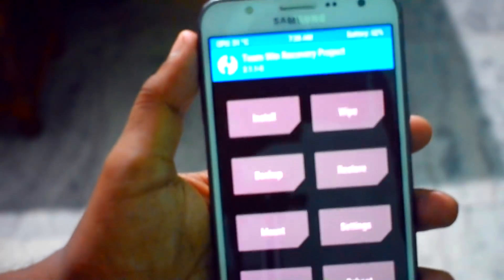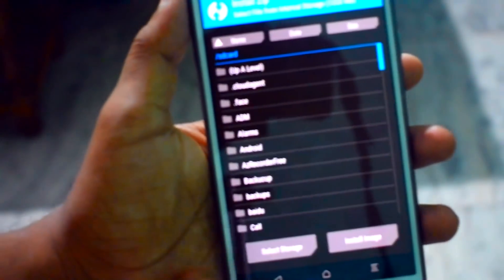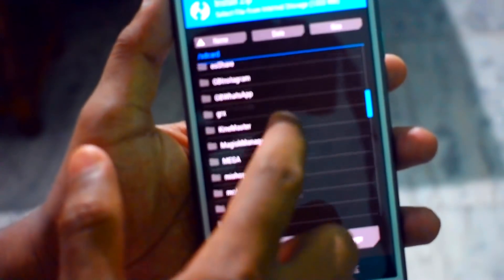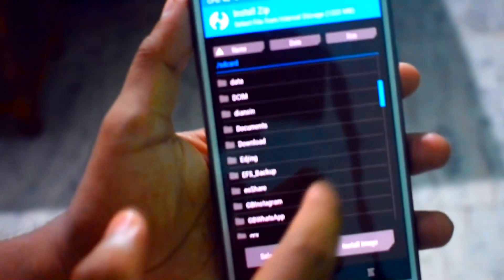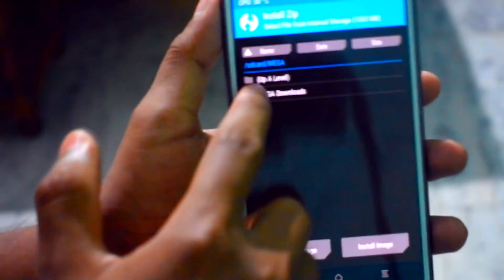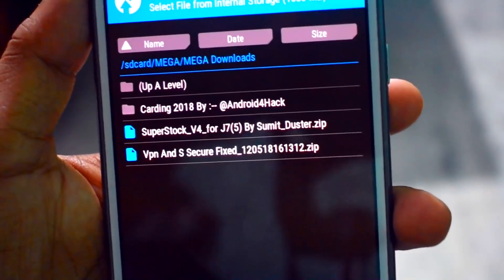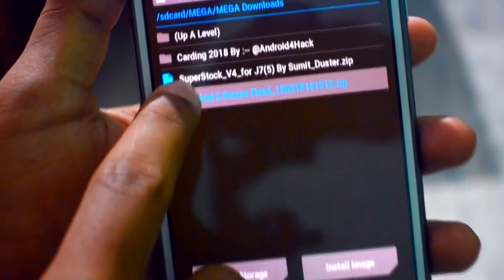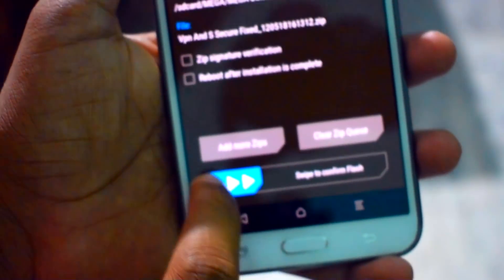Booting into recovery mode now. Simply clicking on Install, then going to the download folder and selecting the VPN and secure fix zip. Now confirm to swipe to flash. Let's reboot your system — that's the best thing we can do when the ROM is booted.